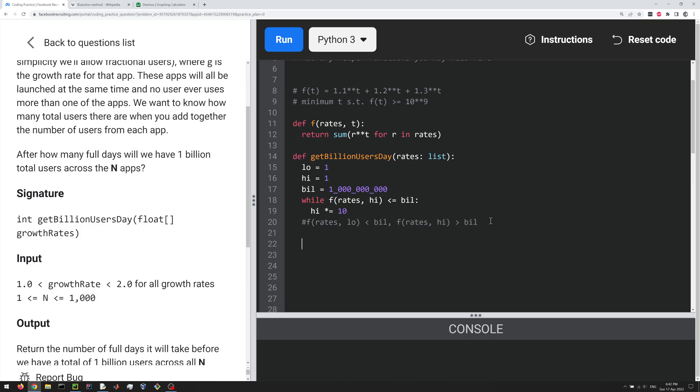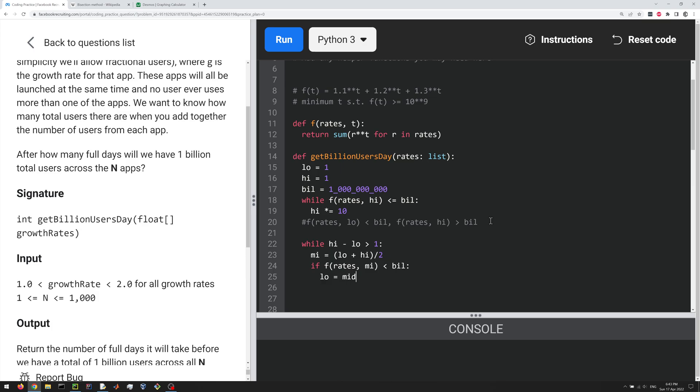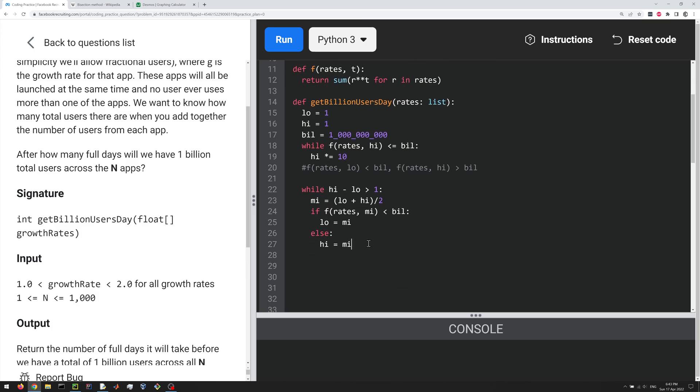So yeah, at this point we are guaranteed that f of rates low is less than a billion, and f of rates high is greater than a billion. Now we can use our bisection method, which we'll do with a loop. So while high minus low is greater than one, let's create a midpoint between those, between high and low, which is going to be low plus high, divide by two, that's the midpoint. And then if f of rates at the midpoint is less than a billion, we're going to do low equals mid, else high equals the midpoint, right? So typical binary search code here, right?